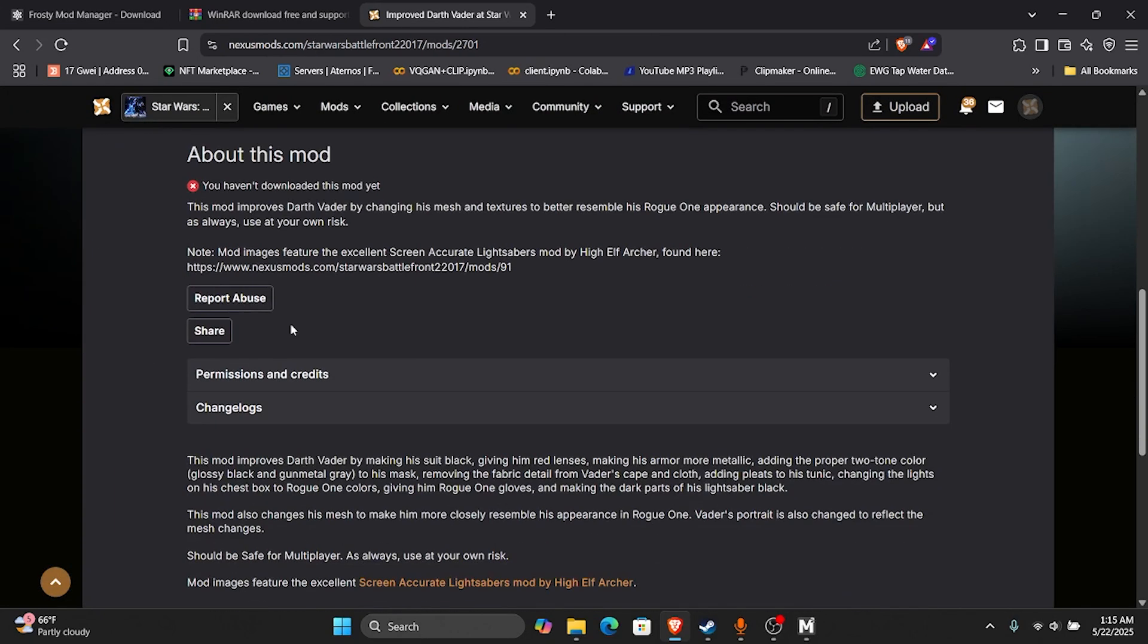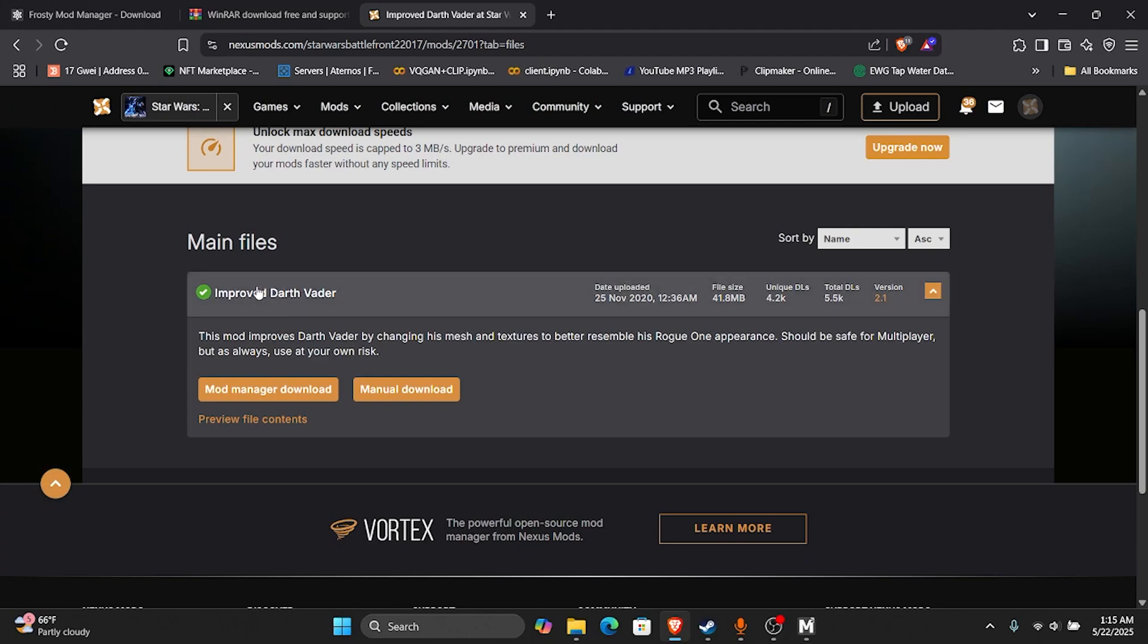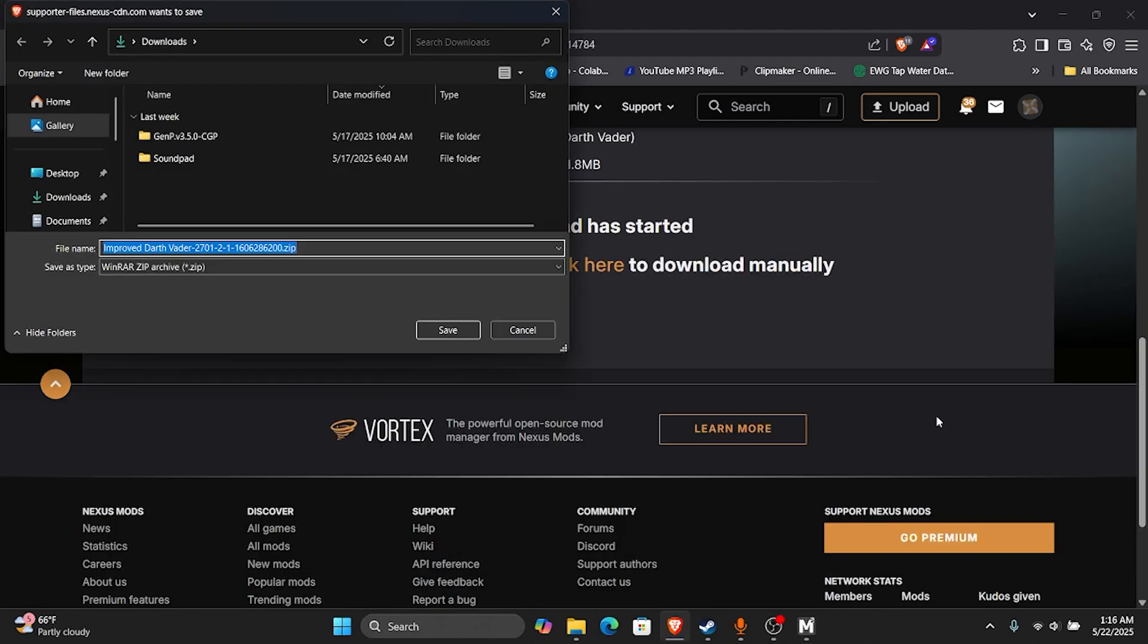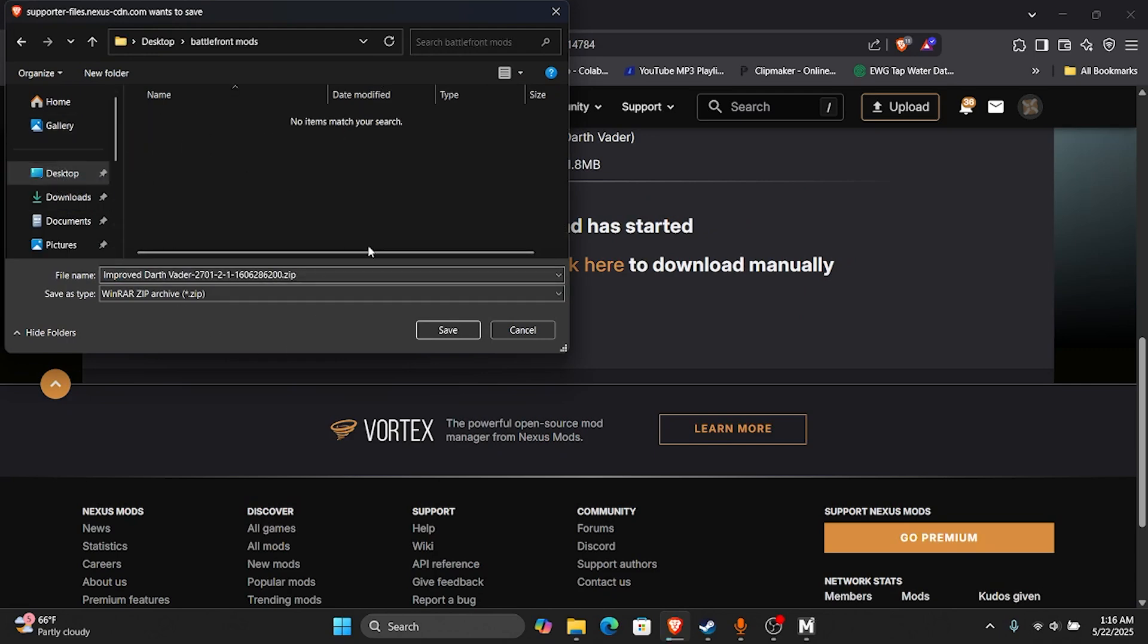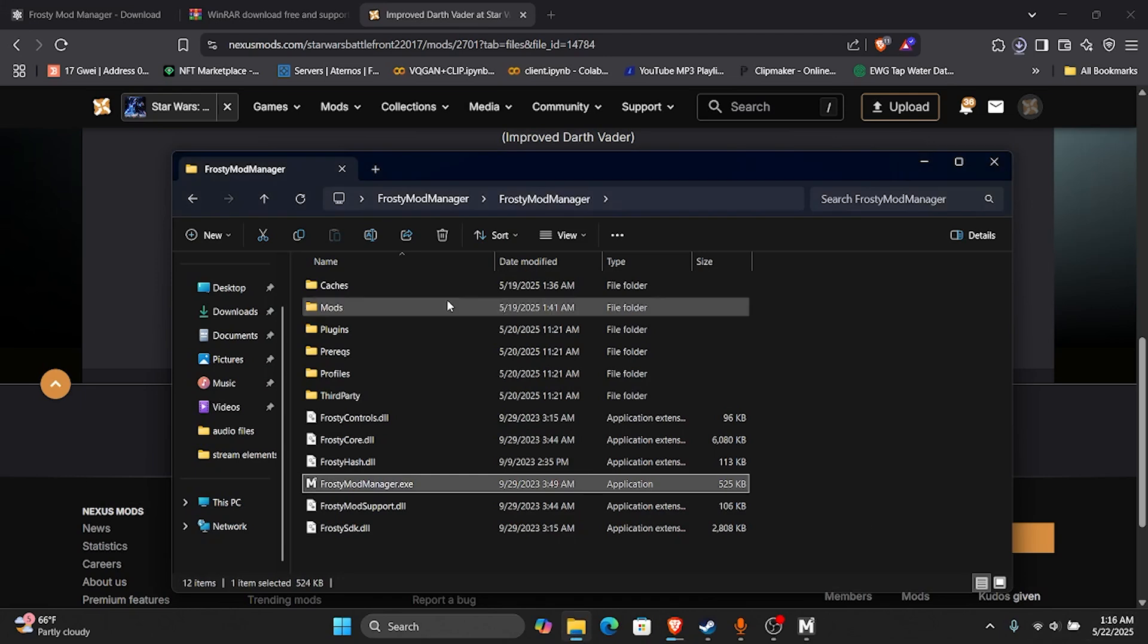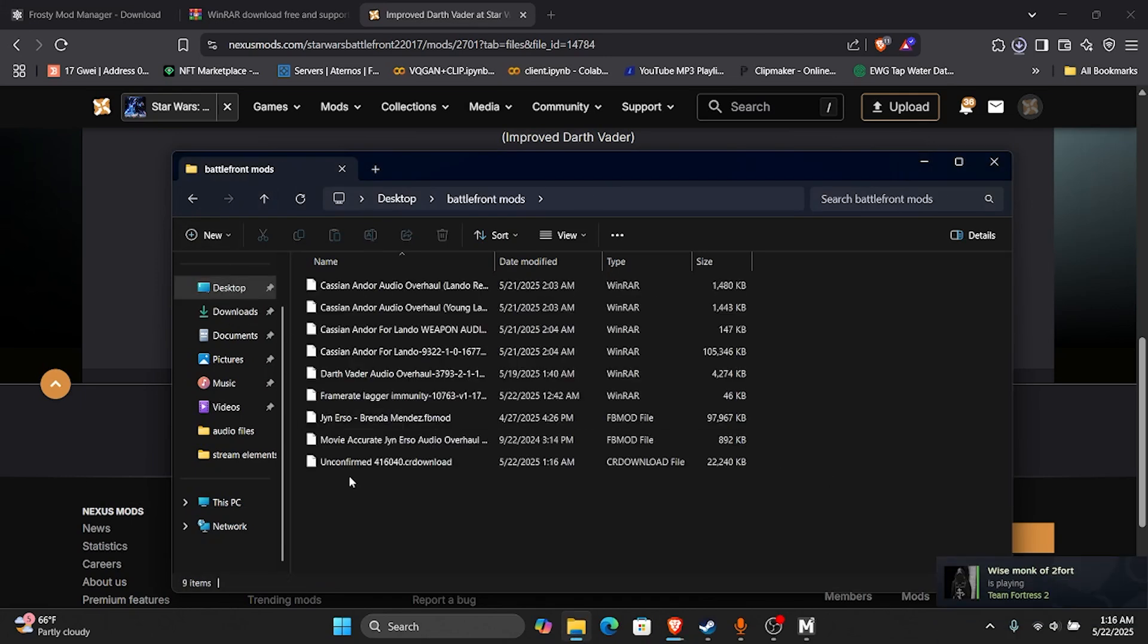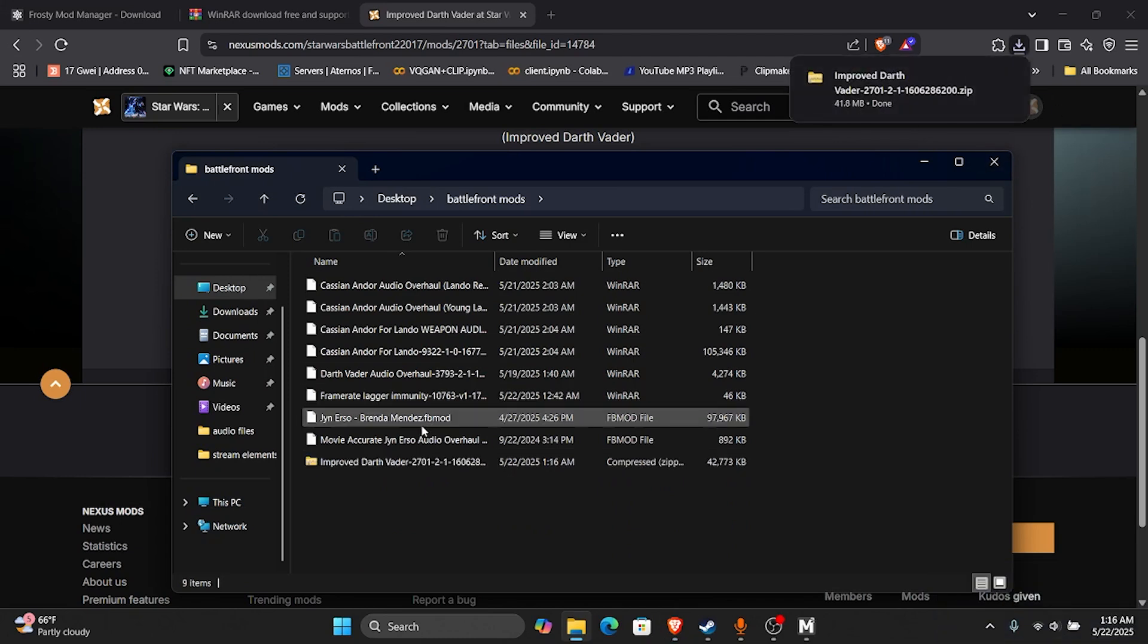And then we're going to go to Files. Manual Download. And you're going to do a Slow Download. Then I just like to keep it in a folder like this. Battlefront Mods is where I keep mine. So I'm just going to go to that folder real quick. Wait for the download.